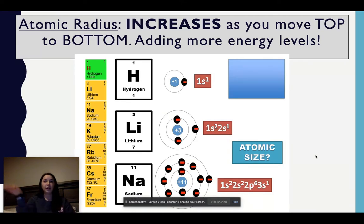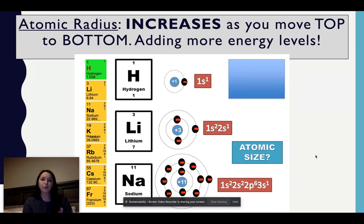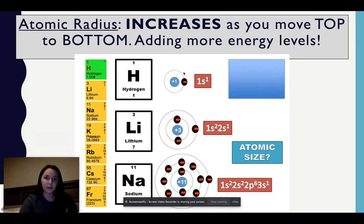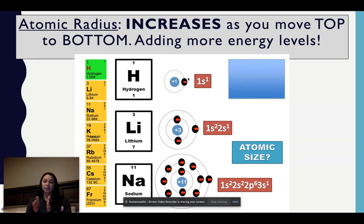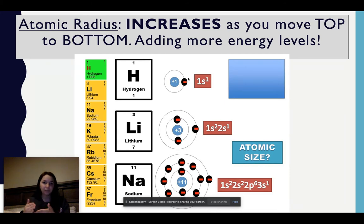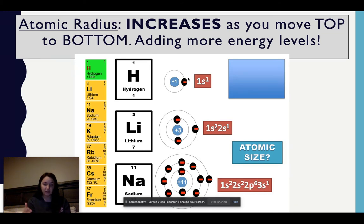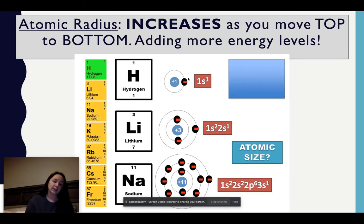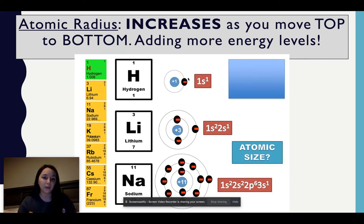Atomic radius increases as I move from top to bottom. The reason being is I'm adding more energy levels. Hydrogen has one energy level, so it has a smaller radius from my proton to my first valence electron. Lithium has two energy levels, so now I have two rings — my nucleus to my valence electron is increasing. Sodium has three. And as I move down, francium would have seven, meaning it would have the largest atomic radius.